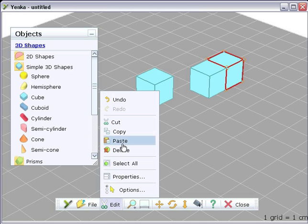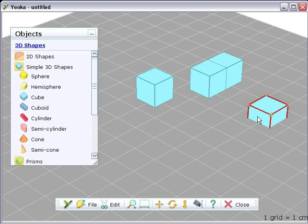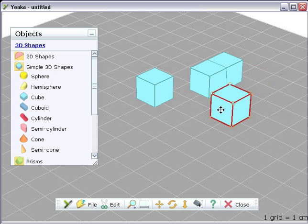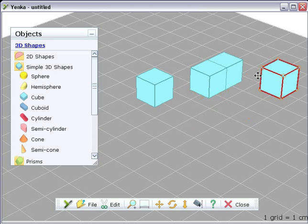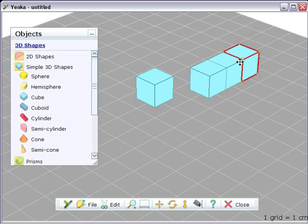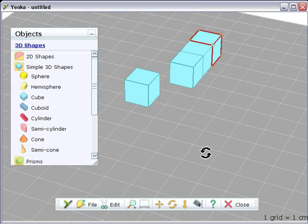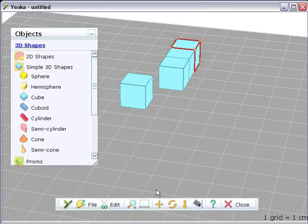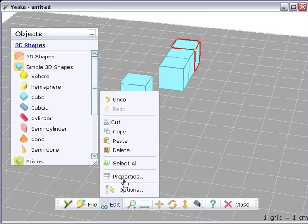You can do this many times if you like, to create a large number of shapes.